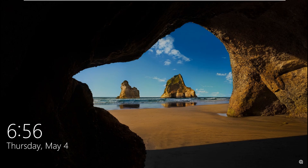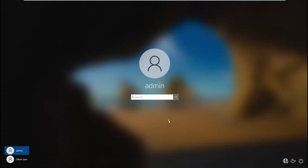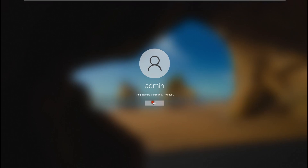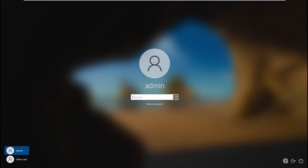Before beginning, if you are new to my channel please don't forget to like, share, and subscribe. Let's assume that this is the physical machine which I have access to. Let's try to use any password — I don't know the password, so it says incorrect.